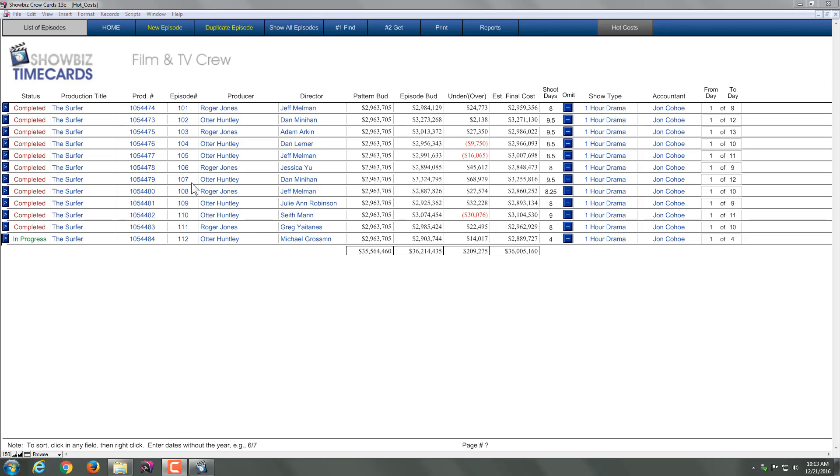I'm looking at my list of episodes, and each of the episodes is actually multiple days worth of hot costs. So how do you get into this module? It's actually a separate module that's automatically built within Crew Cards. First, when you open the program, it will mention that to you.